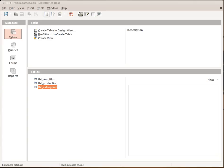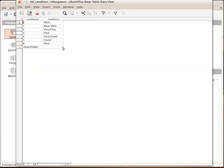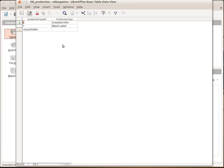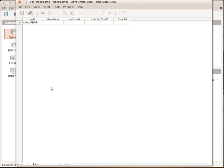Now I'm going to show you a very simple video games storage database and what I've got here is three tables. I've got a condition table where I've got the condition in there so we've got near mint, very fine, fine, very good, good or poor. We have a production table which has got the greatest hits or black label type ones and a video games table as well which has got the game name, the condition ID, the production ID and cover art.